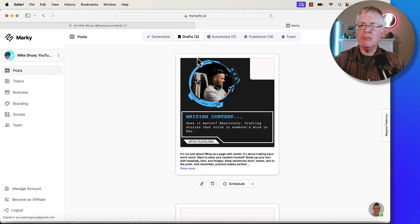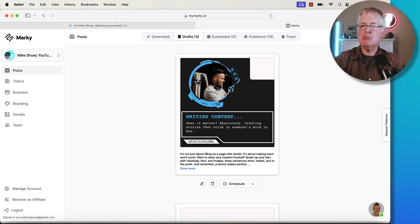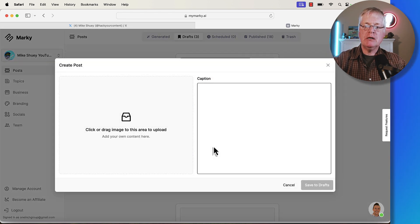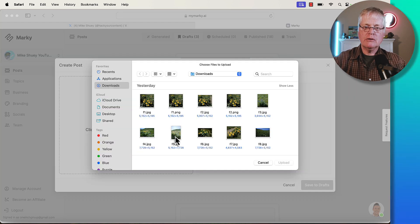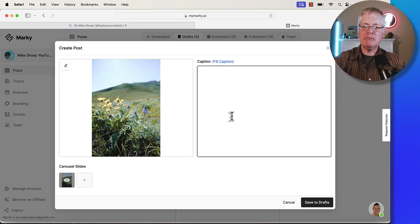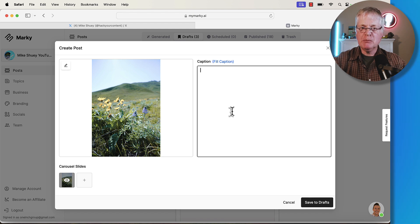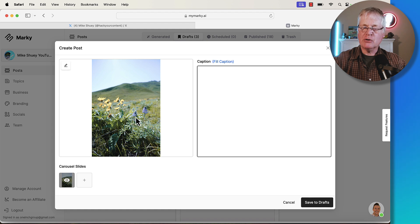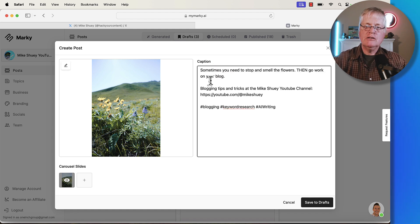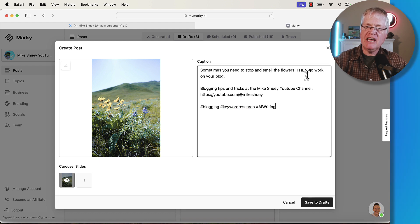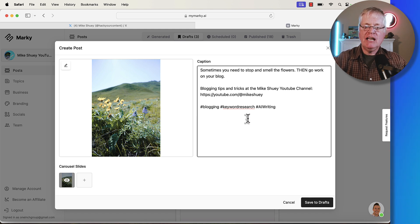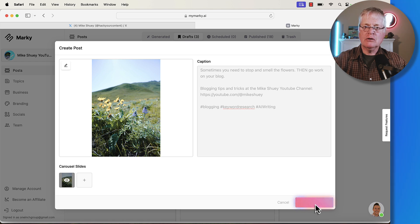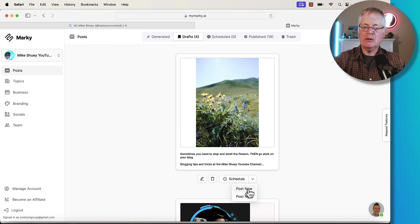One other feature that I want to mention is they do have something called upload post. If you go ahead and click upload post, then you can put in your own media here. You could pull in an image on your own. You just pull it in. You put in your caption. You'd put in your hashtags. You'd put in whatever message you wanted to put in. This is an image that I just took yesterday, went on a hike. Wildflowers are really popping. You just put in a caption like, sometimes you just need to stop and smell the flowers, then go work on your blog. Blogging tips and tricks, the Mike Shuey YouTube channel, URL, and some hashtags. Once you've done all that, you can save it to your drafts. Once it's saved there, we'll go look at it. Here it is, saved to my drafts. And it can be scheduled. I can post it now, whatever I want to do.